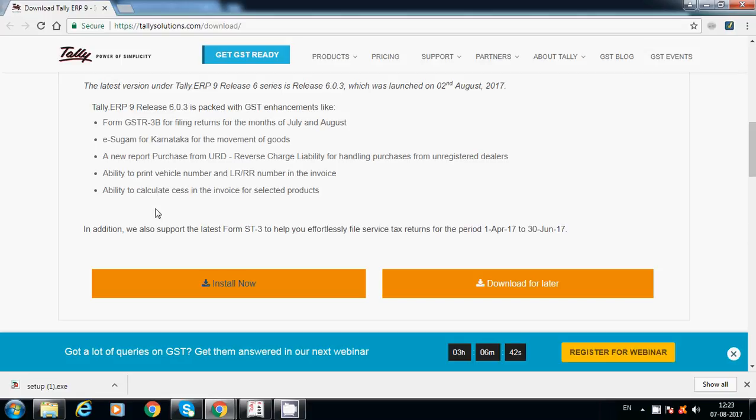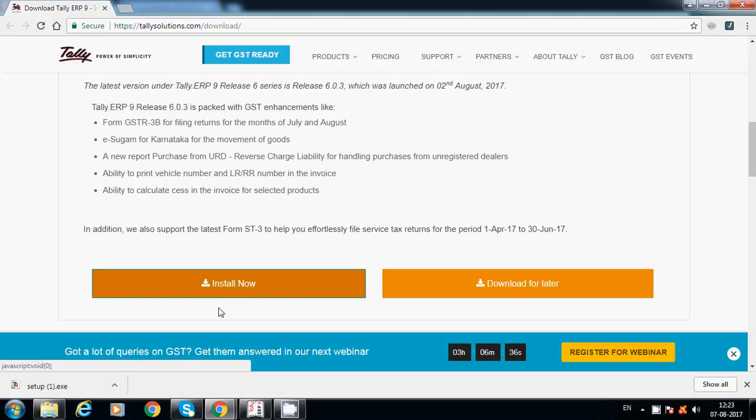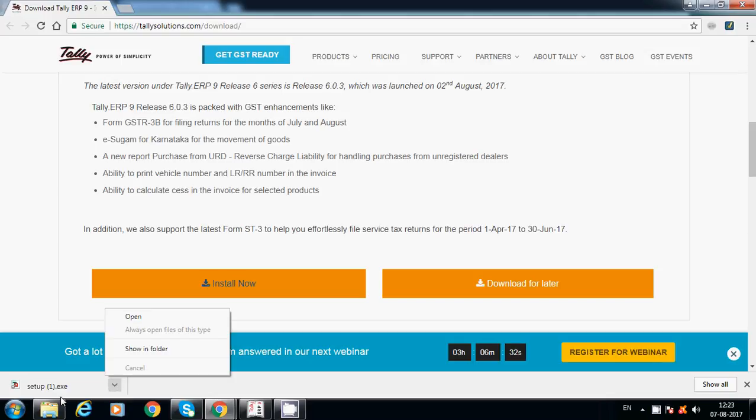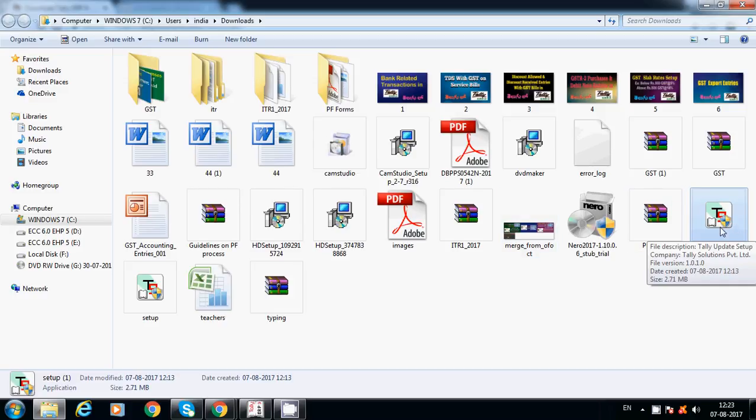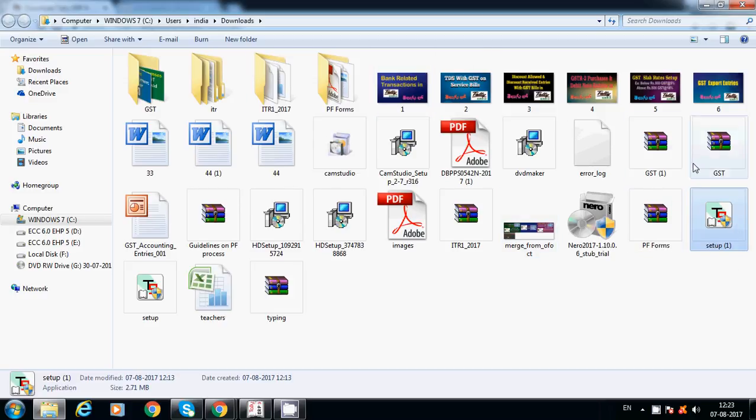Ability to calculate CESS in the invoice for selected products. Just click on install. You will get a setup.exe file in downloads. Just double click it.